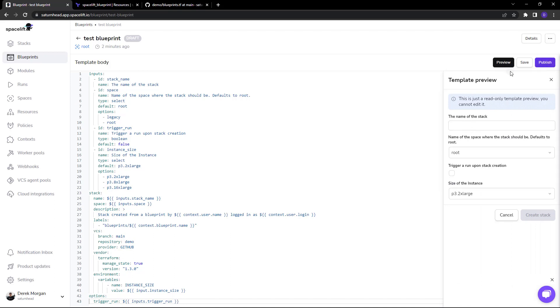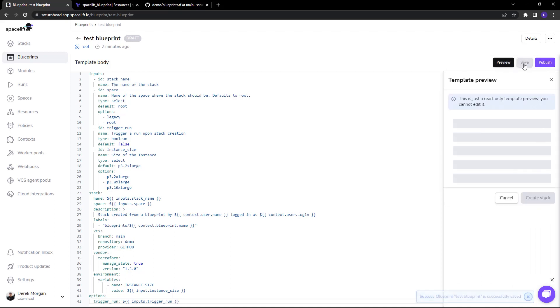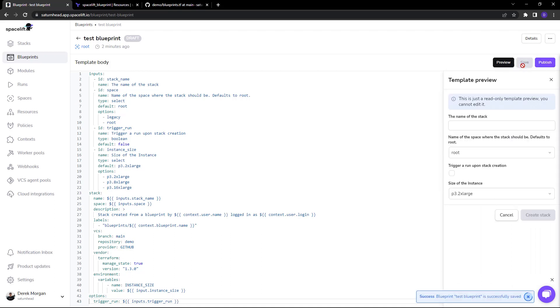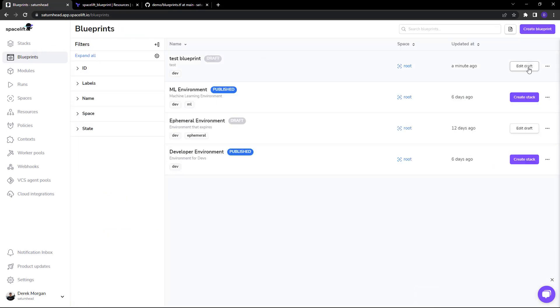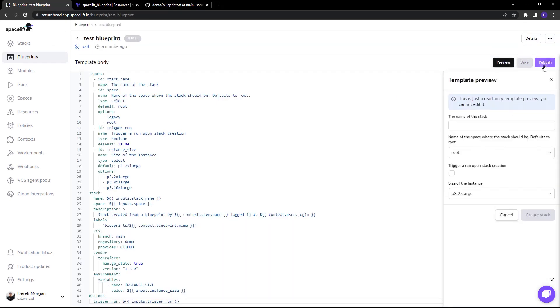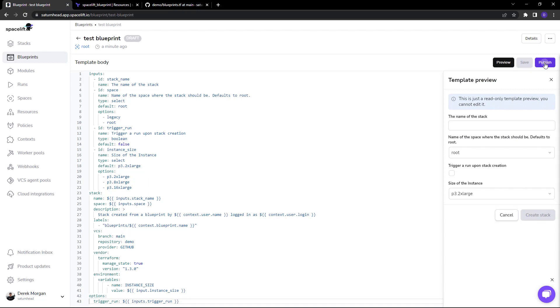So I'll go ahead and save it which then creates the draft right here. And to publish I just need to open that again and click on publish.